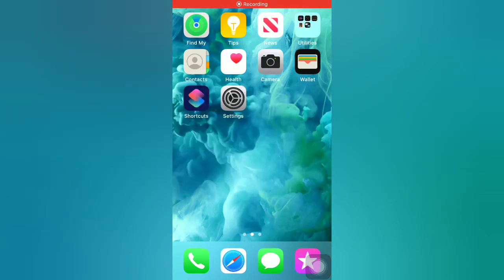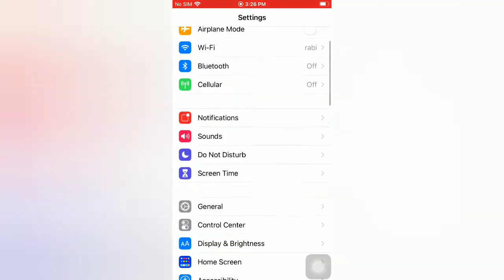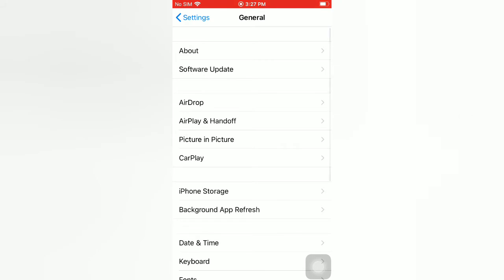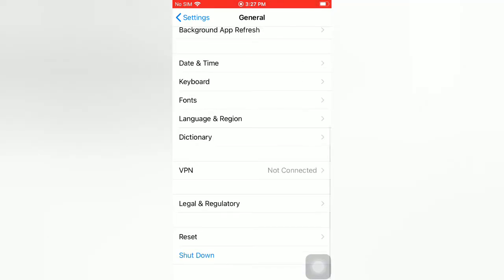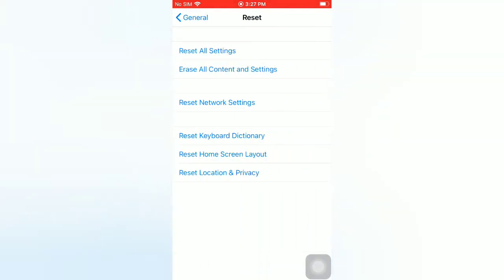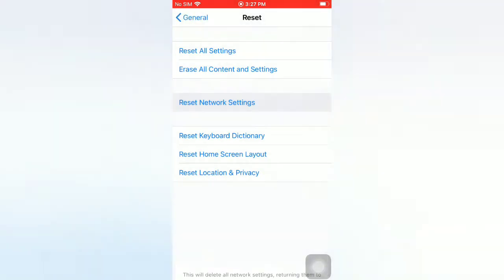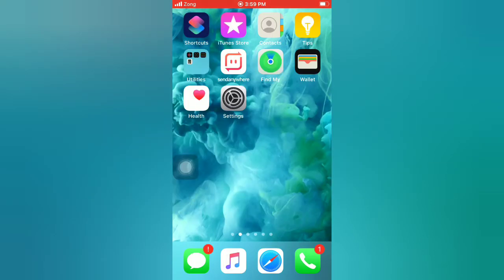On the Settings page, scroll down and tap on General. On the General page, scroll down and tap on Reset. On the Reset page, tap on Reset Network Settings. Again, tap on Reset Network Settings in the pop-up window to confirm this process.